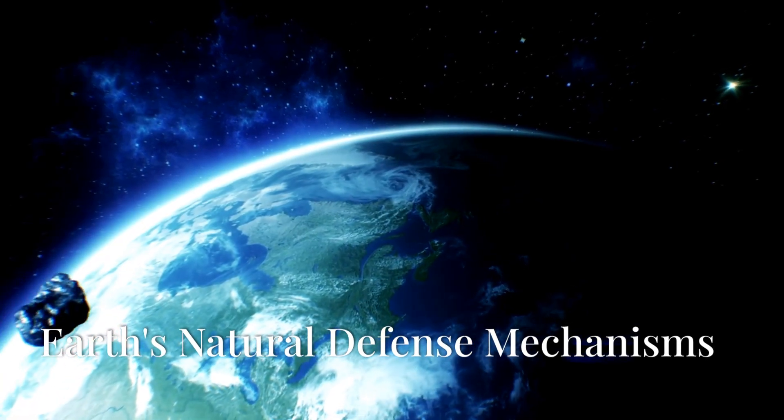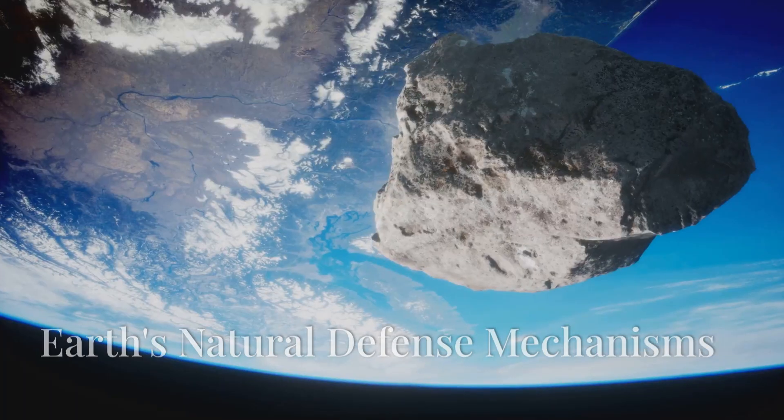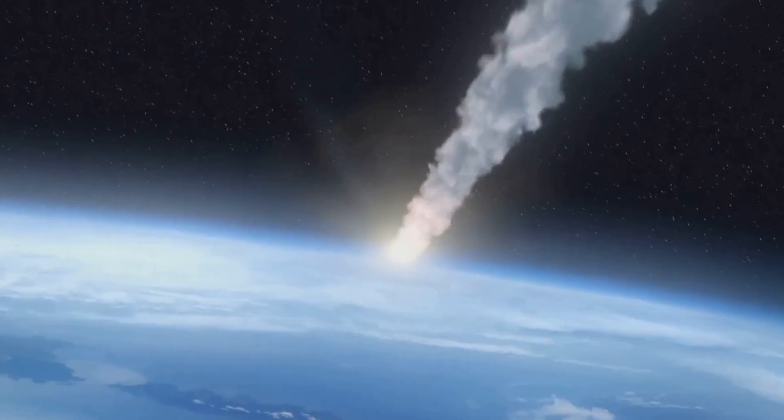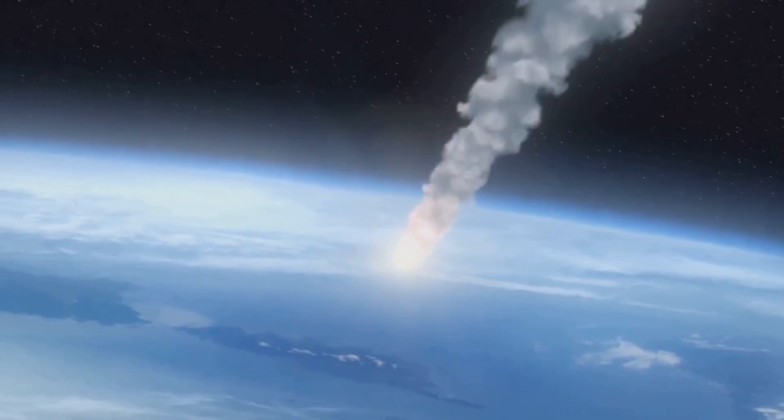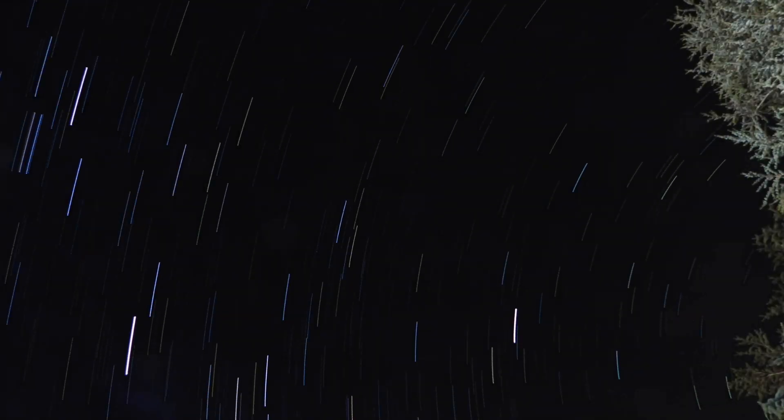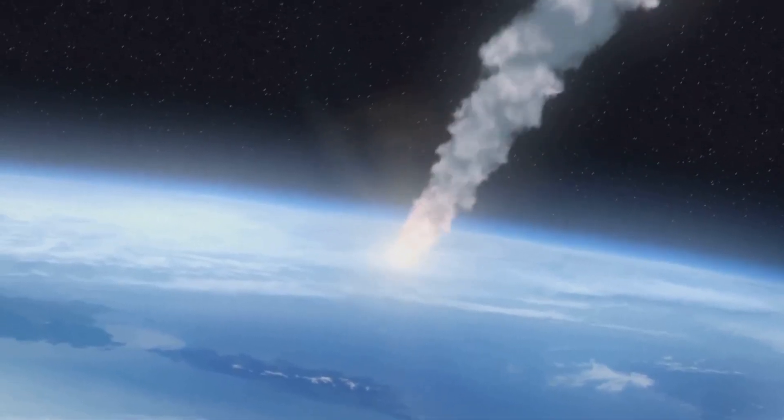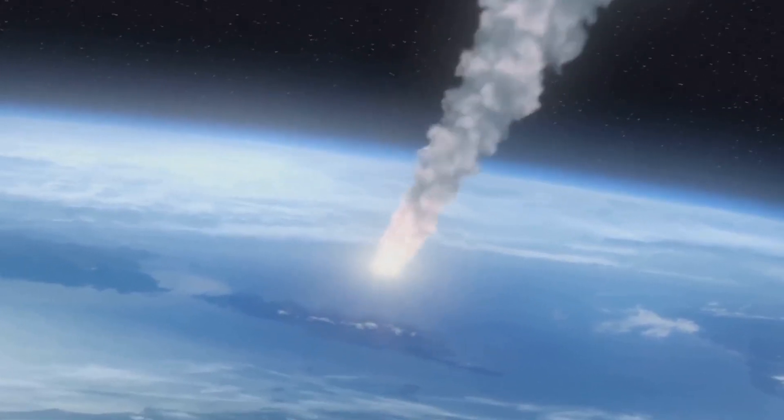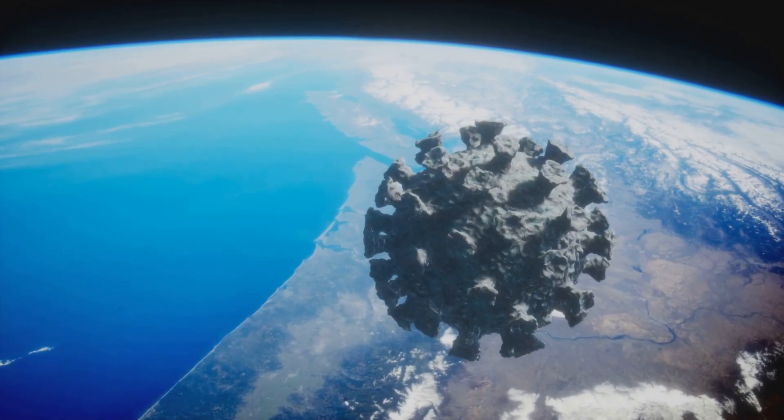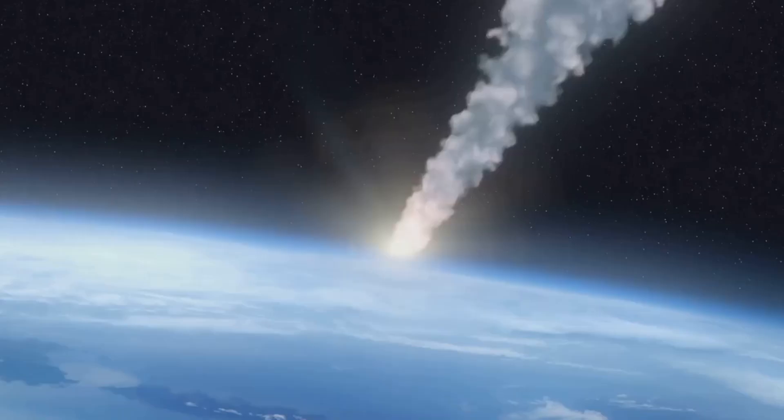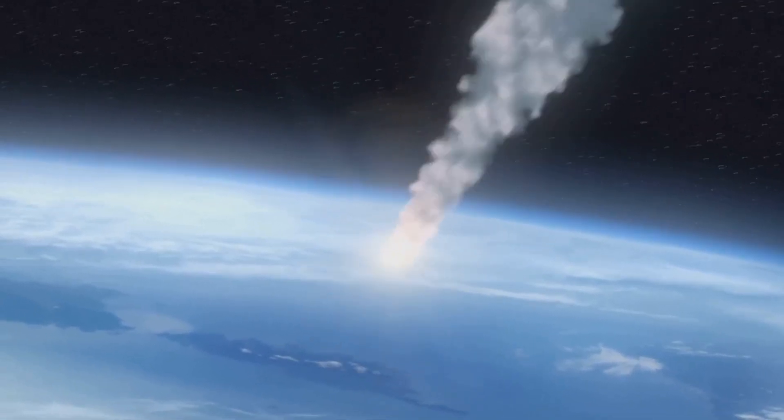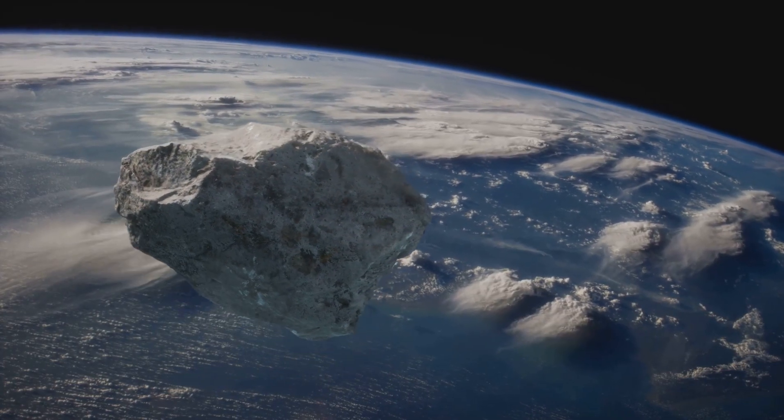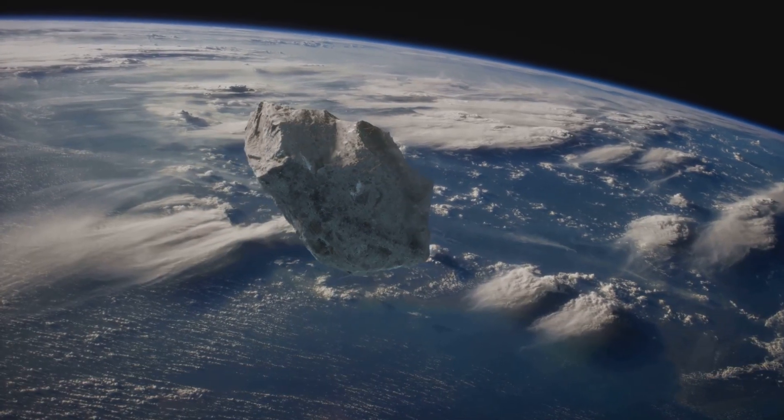One of Earth's greatest defenses is its atmosphere. Small asteroids or meteoroids often enter Earth's atmosphere, but they burn up due to friction before reaching the surface. These fiery streaks you see in the night sky, also known as shooting stars, are actually tiny meteors being incinerated as they fall. Earth's atmosphere acts like a protective shield, turning most small space rocks into harmless dust. Only the largest ones make it through, but these are extremely rare events.